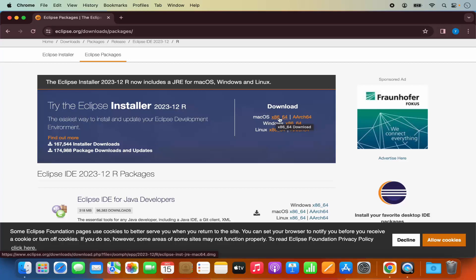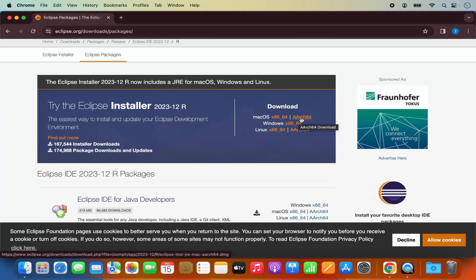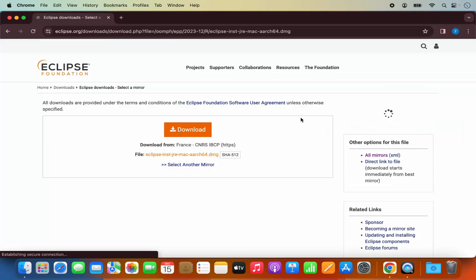The Eclipse installer will make it easier to install other variants of Eclipse in the future. In front of Eclipse installer, you will see the Mac OS section with two download links. If you are using an Intel-based processor, use the x86-64 link. If you have the newer Mac OS with M1 or M2 chip, use ARC64.